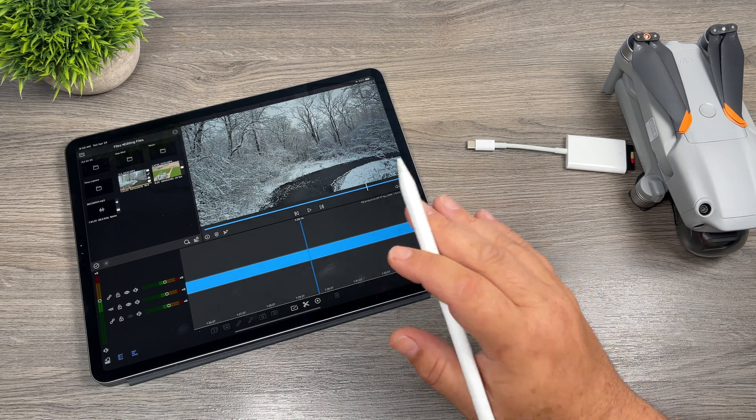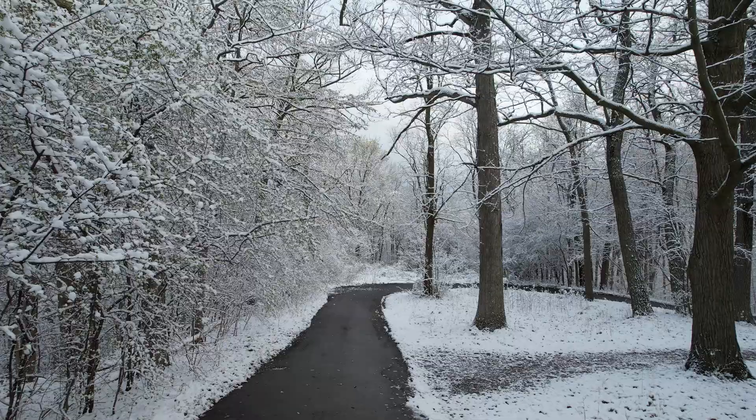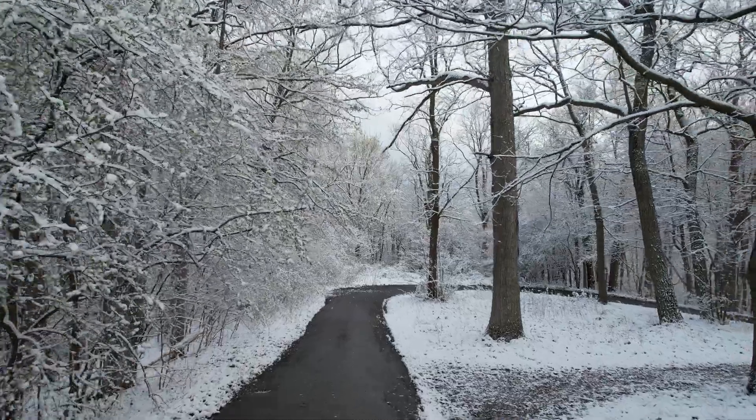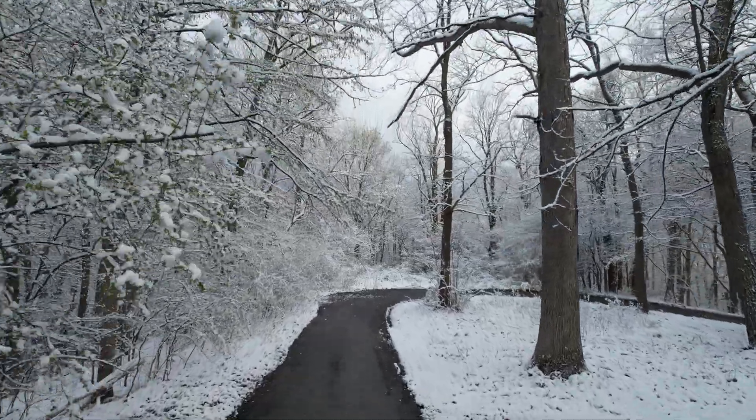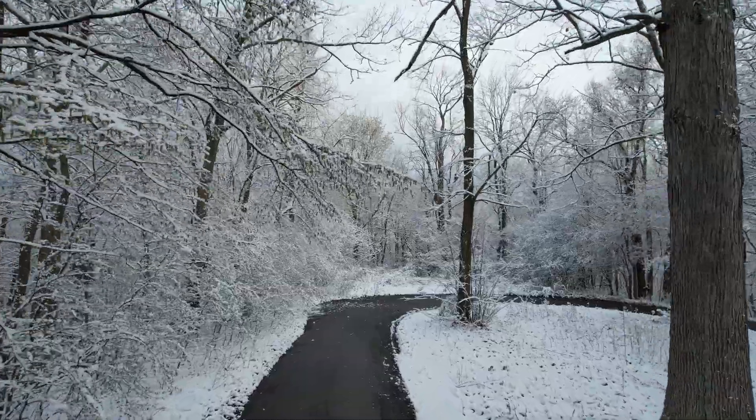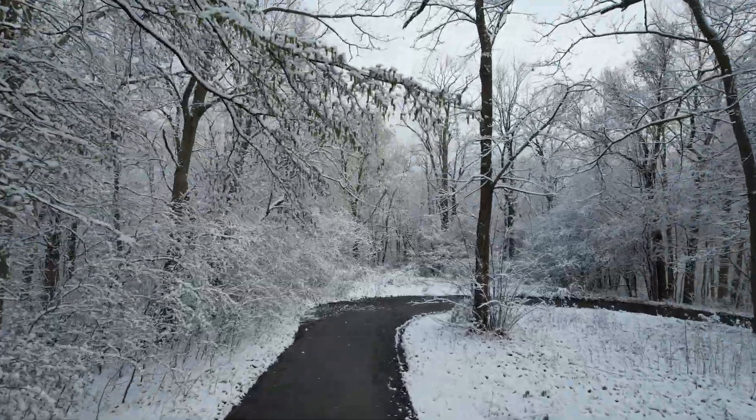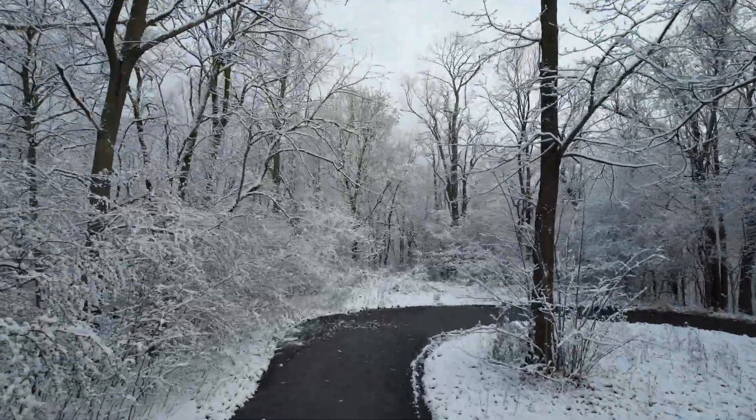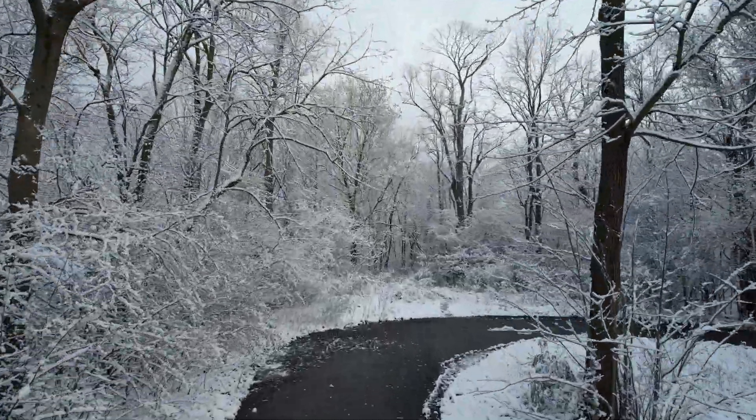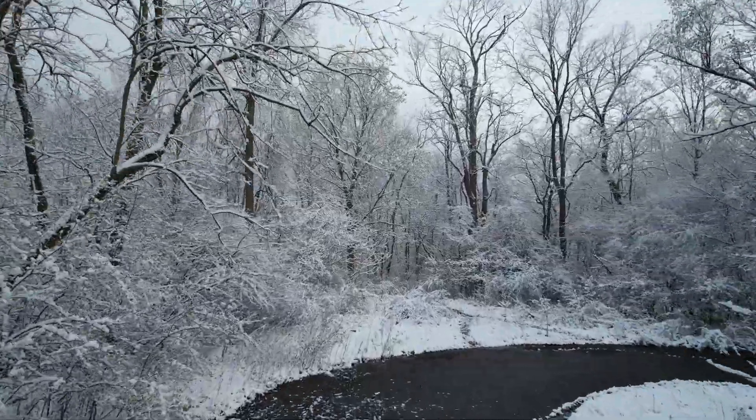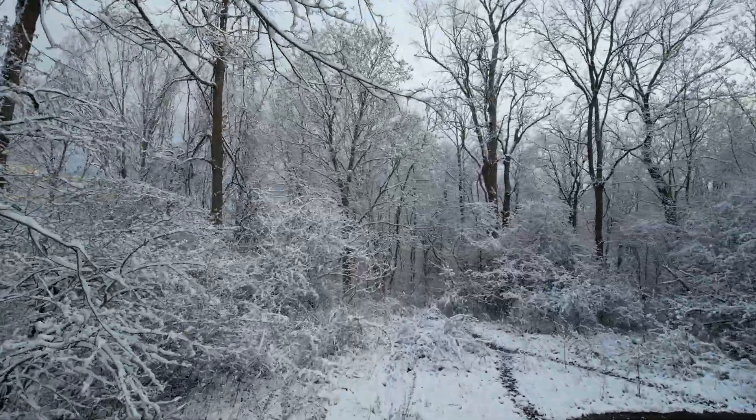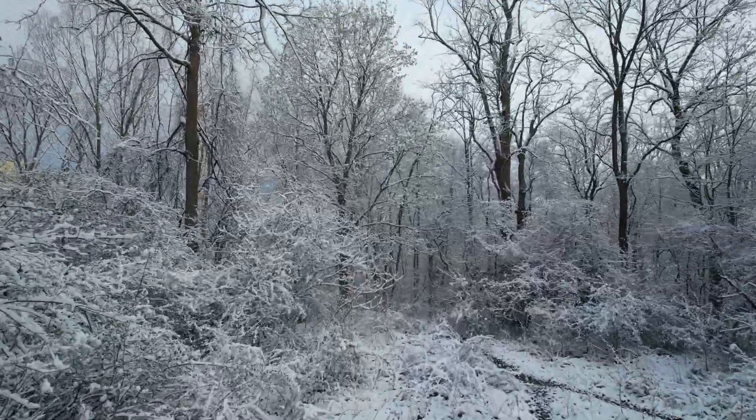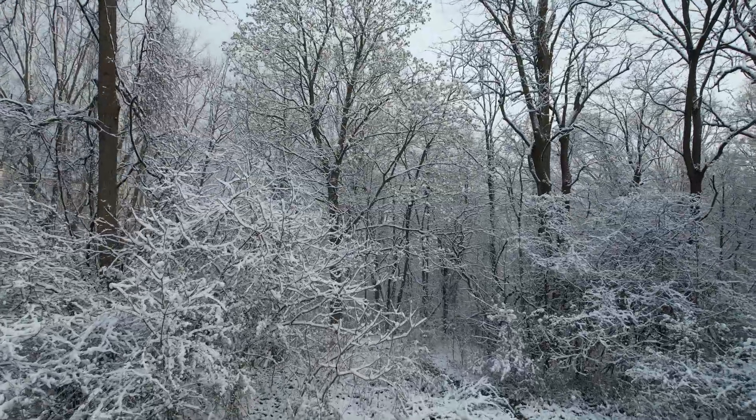And I filmed this in 5.4k at 30 frames per second. But when I play it back here, I kind of wish I had filmed it in 4k 60 because I think I'm moving a little bit too fast. I think it would have looked a little bit more cinematic if it was a little slower. So in that case, filming in 4k 60 would have been nice because then I can slow it down without losing any quality.